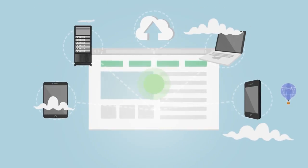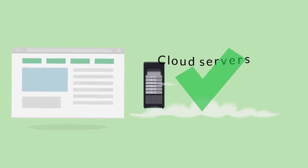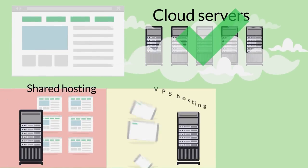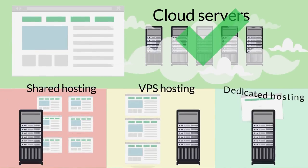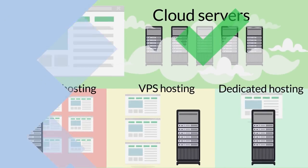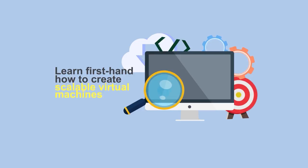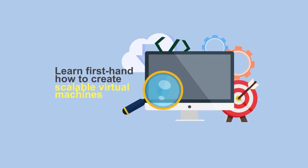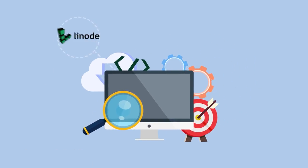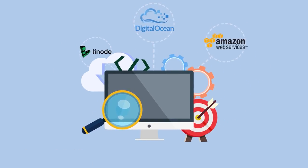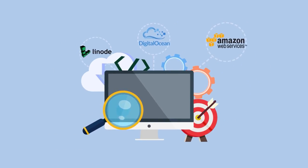Learn the benefits of using cloud servers over shared, VPS, and dedicated hosting. Learn first-hand how to create scalable virtual machines using providers like Linode, DigitalOcean, and Amazon EC2.